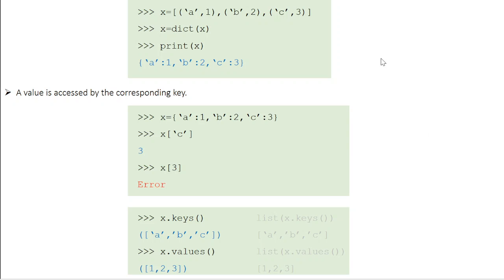Alternatively, you can first define a list with data pairs — a list where each element is a key-value pair. Then using the keyword 'dict', you can convert that list into a dictionary. When you print x, it will be printed as a dictionary.